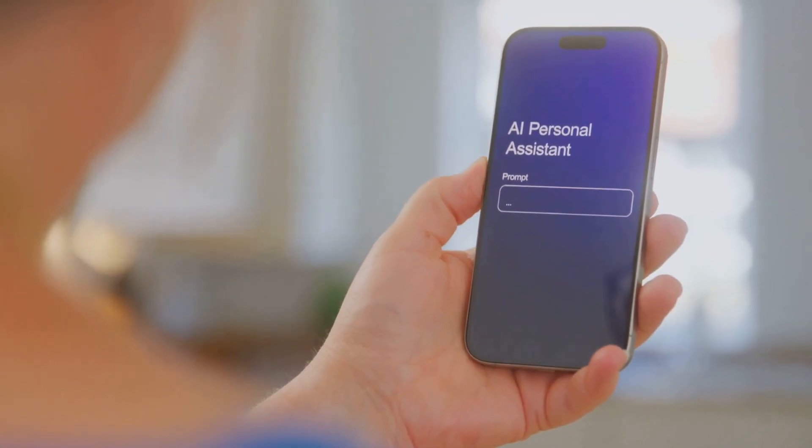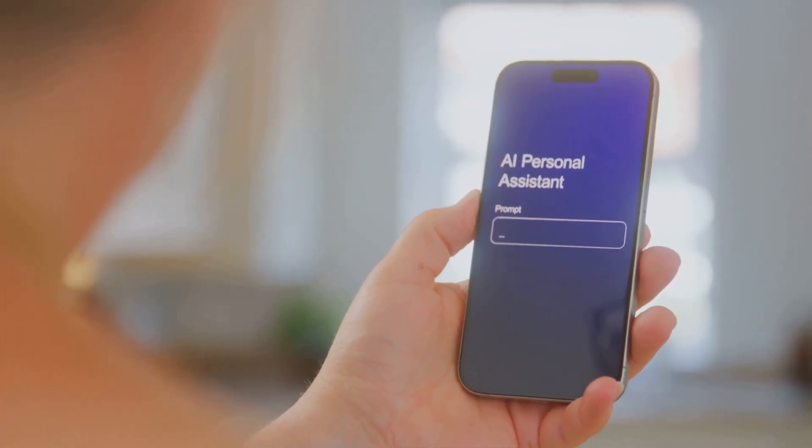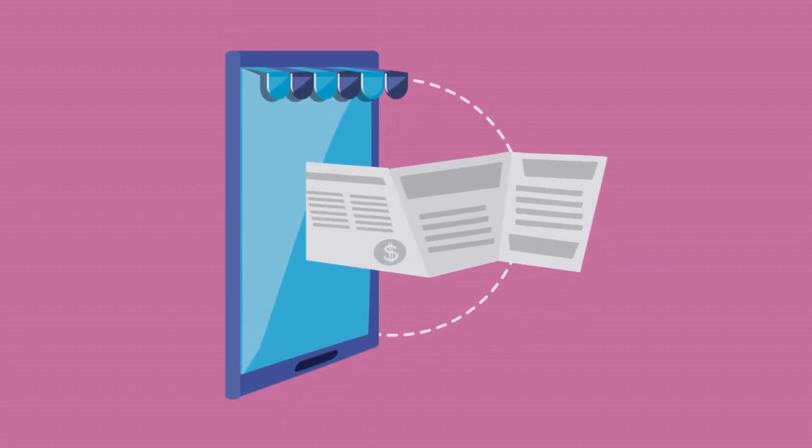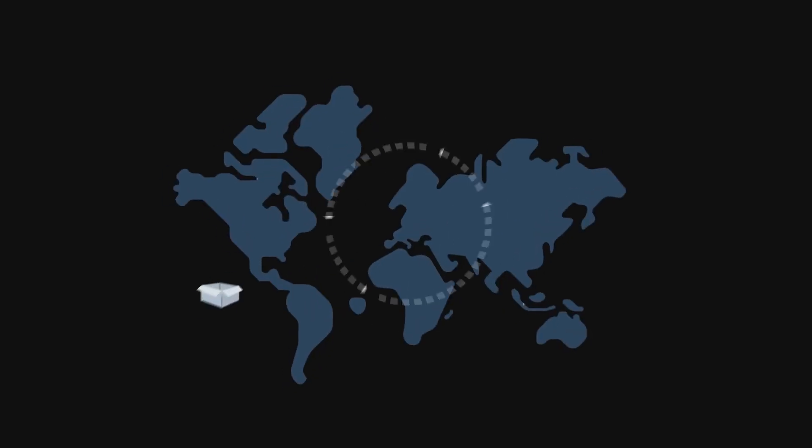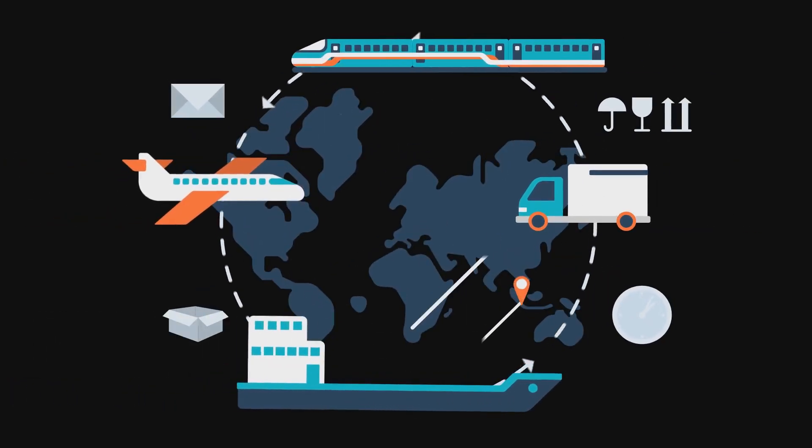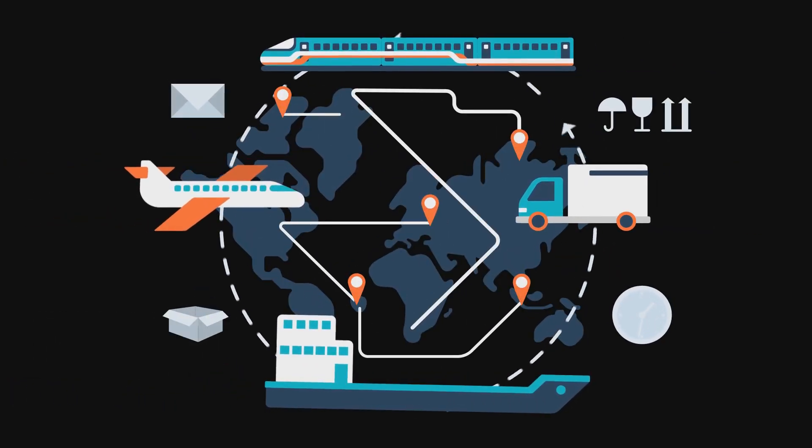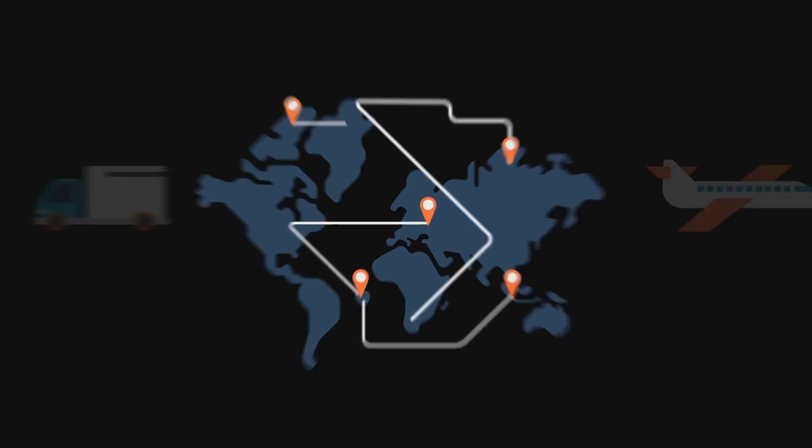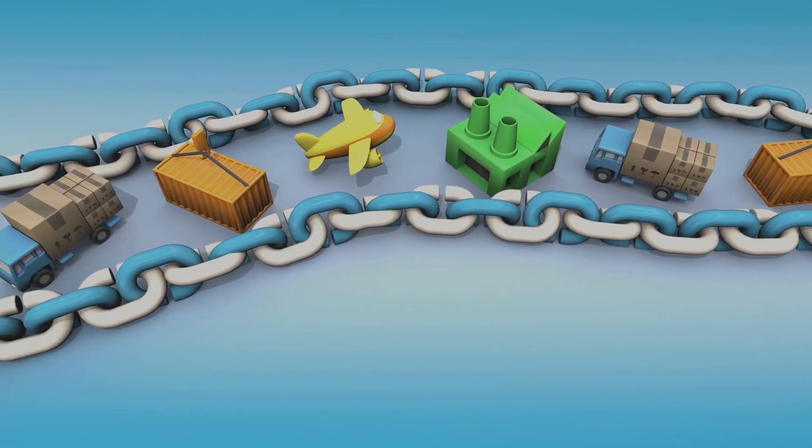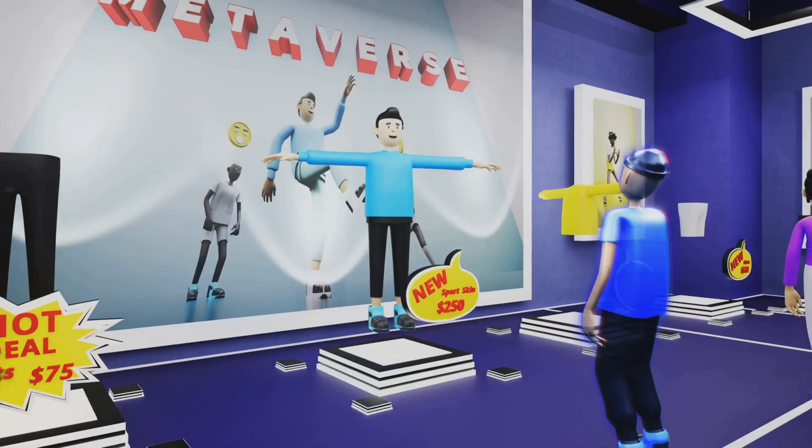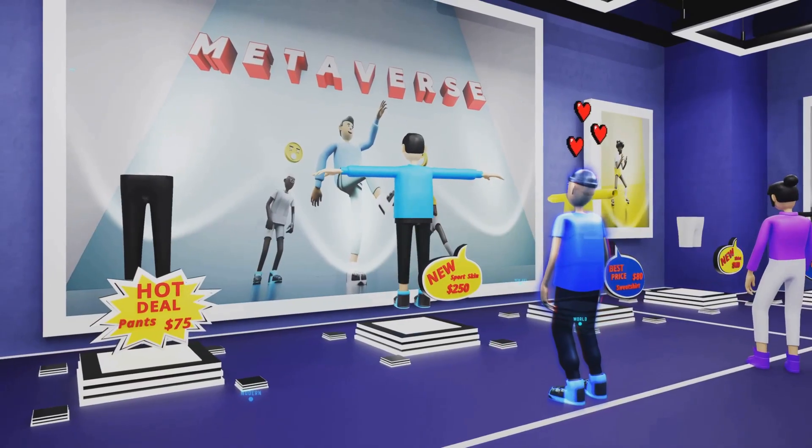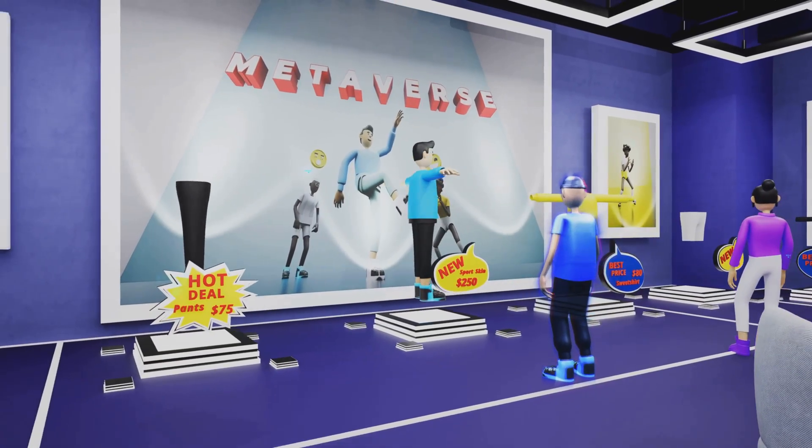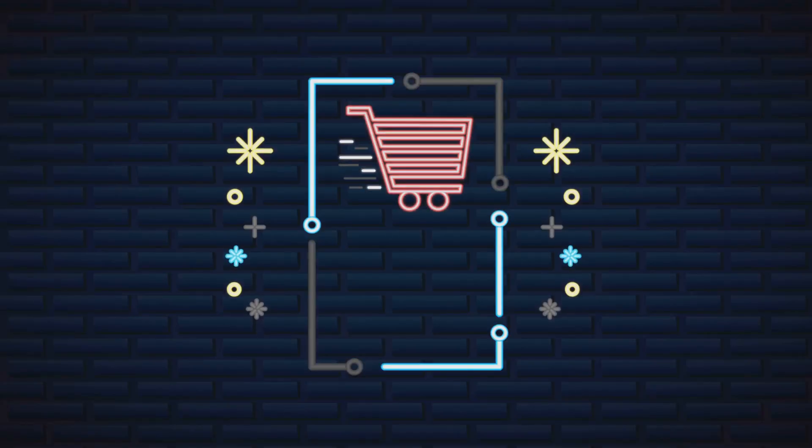But Amazon is pushing beyond recommendations. Look at Alexa, deeply integrated into shopping. You can add items with your voice, track your packages, and get notified when they arrive. AI optimizes their logistics, from predicting regional demand to optimizing delivery routes, powering two-day and even same-day shipping. It's a complex logistical dance, with AI as the choreographer. In Amazon Go and Fresh stores, computer vision and deep learning track what you take, and charge your account. No checkout. It merges online convenience with in-store immediacy.